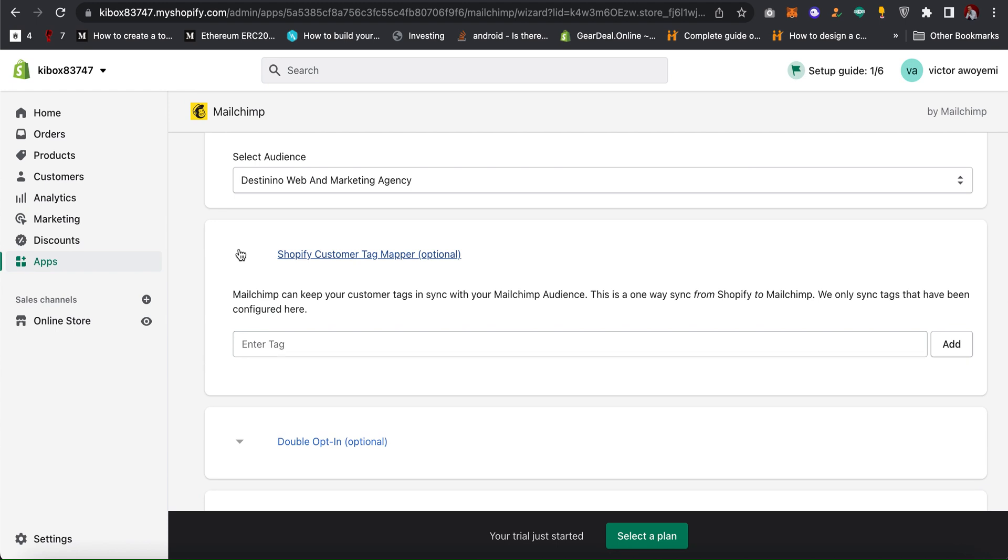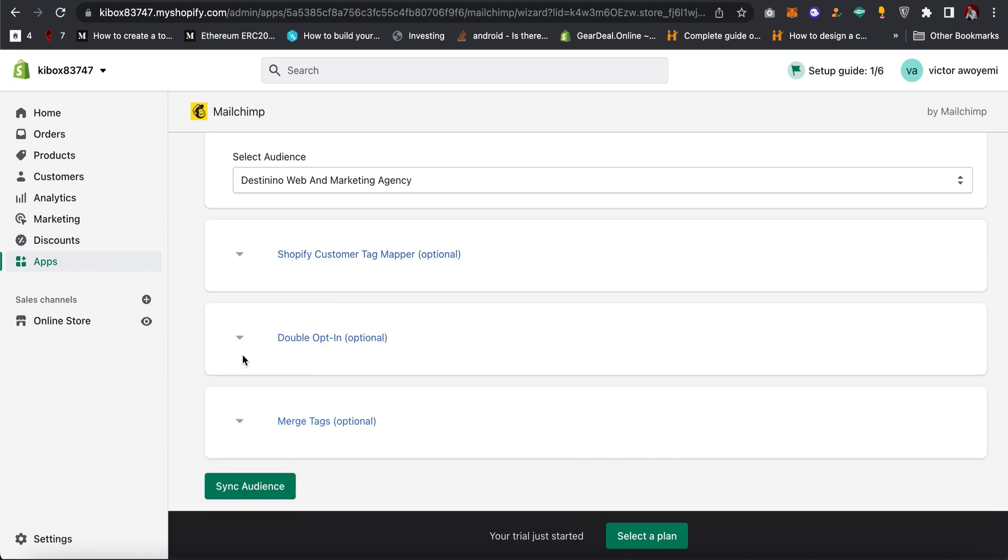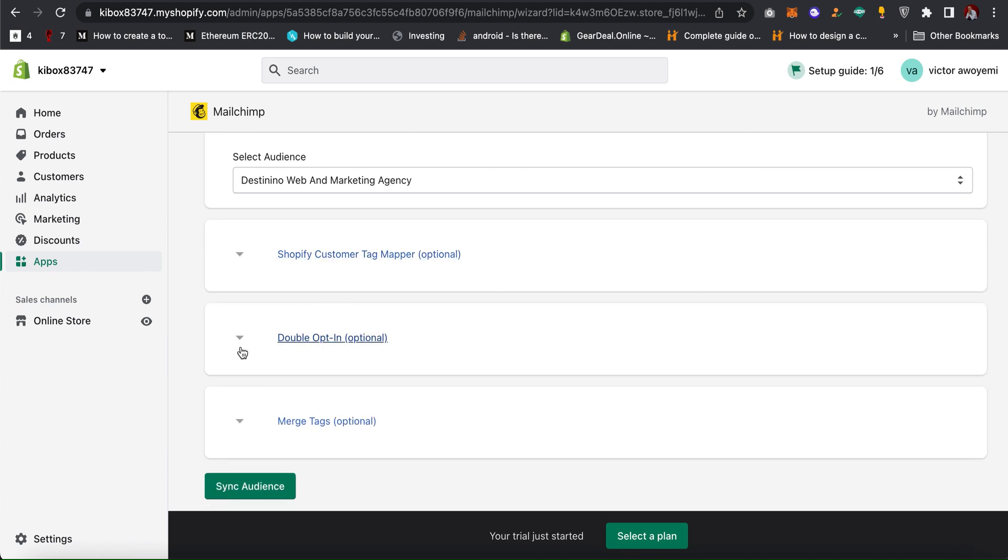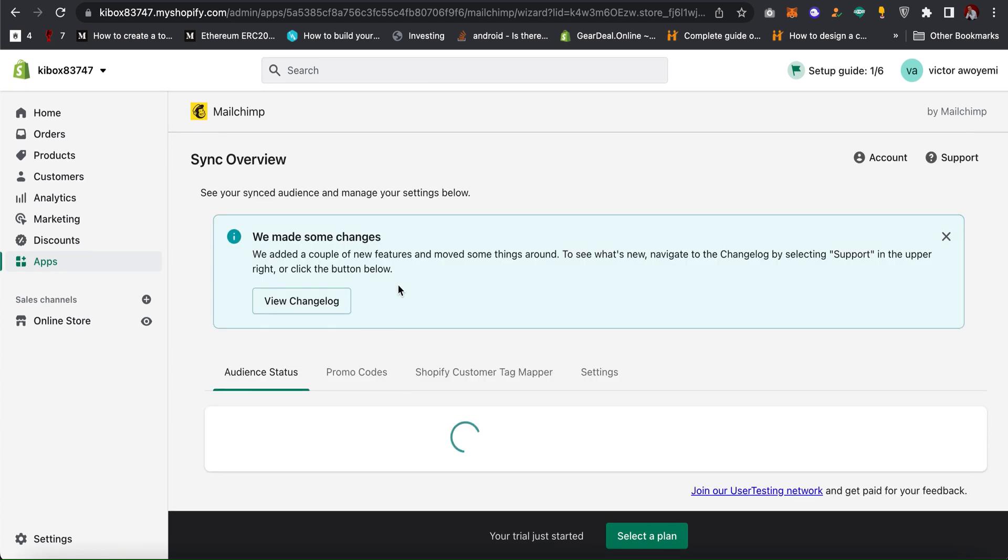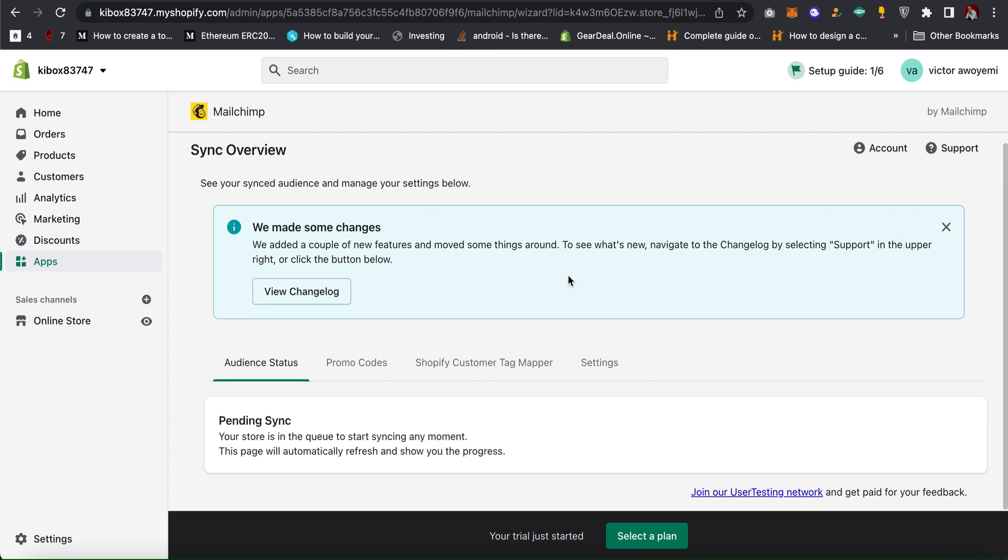Click on synchronize audience then click on continue. As you can see the synchronization might take some minutes.